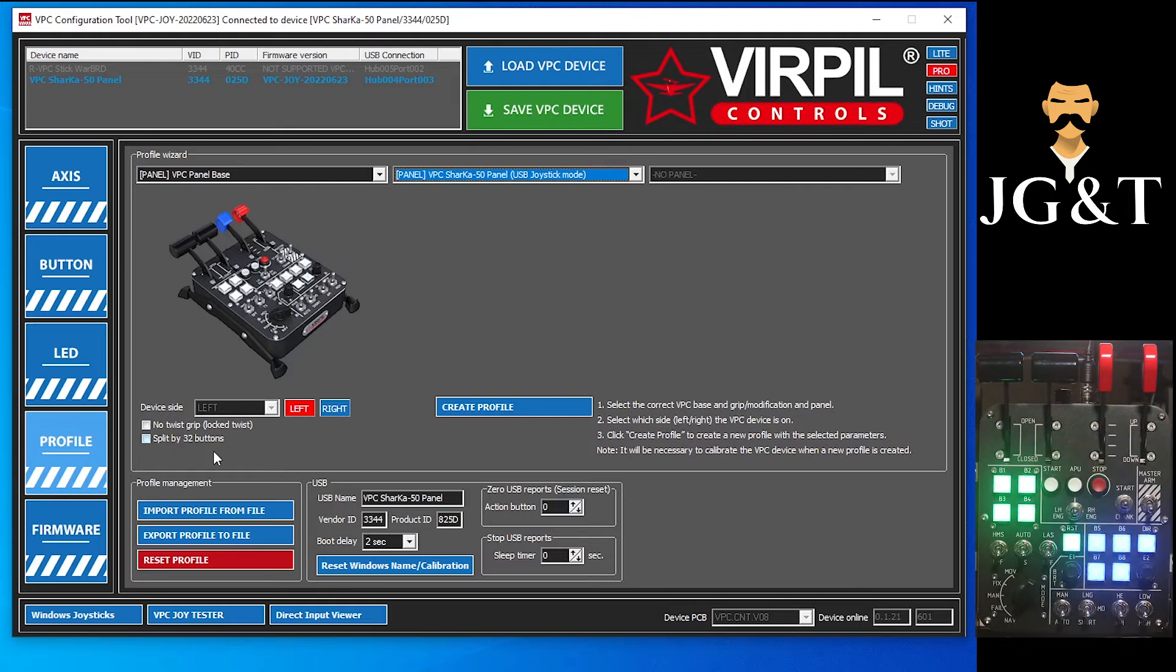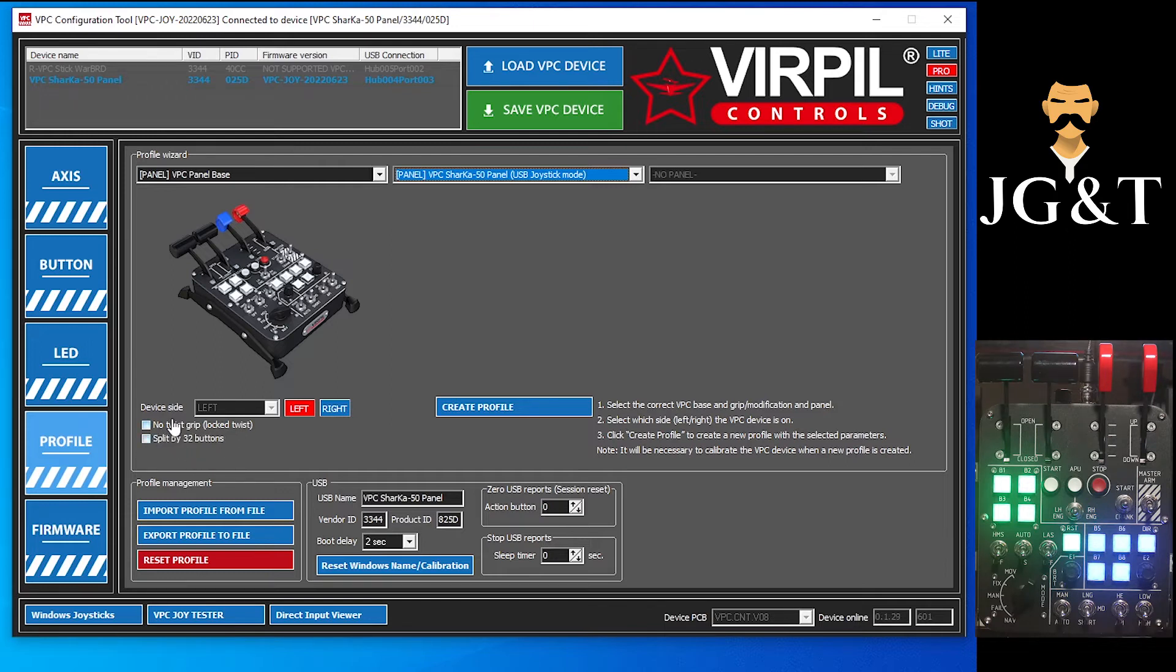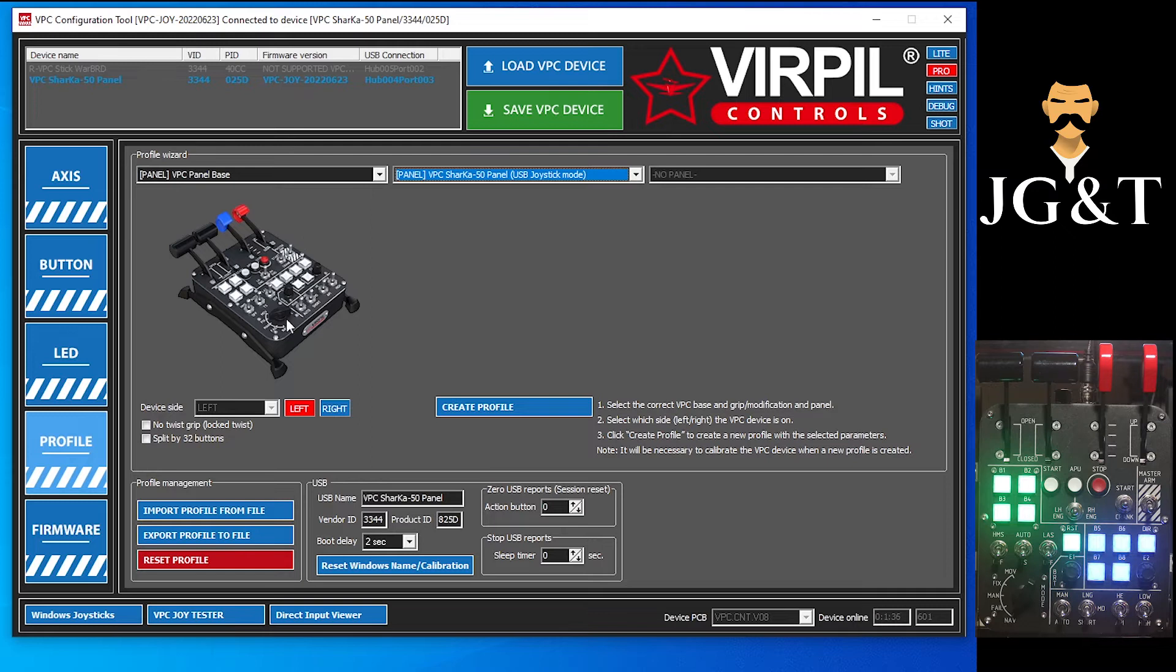And split by 32 buttons. If you split it by 32 buttons, this is for you Elite Dangerous people, Elite Dangerous only picks up 32 buttons. So if you click that, it'll actually split out your buttons to different panels to 32.